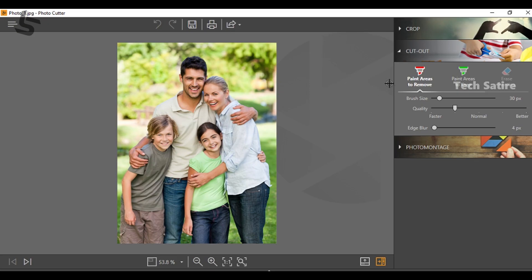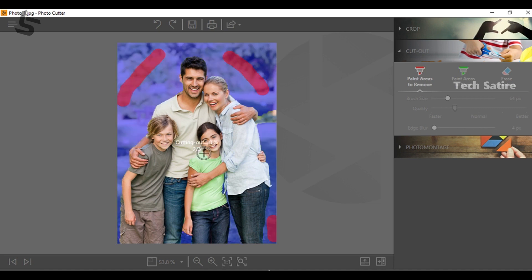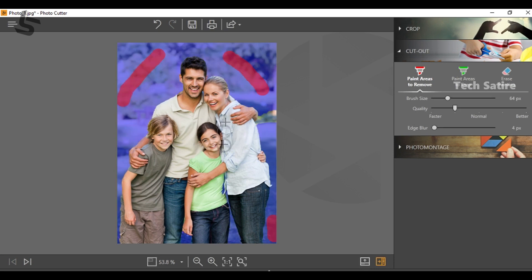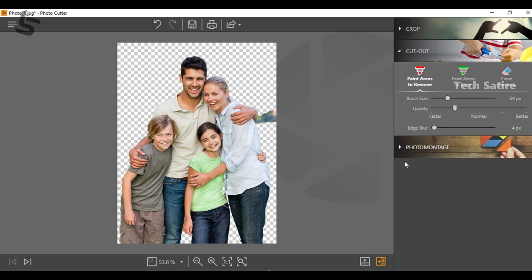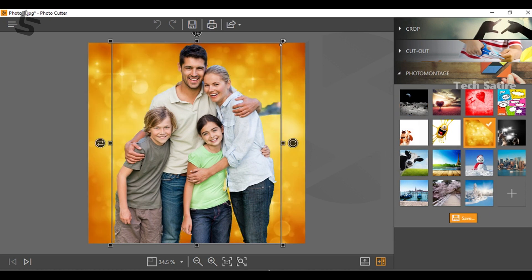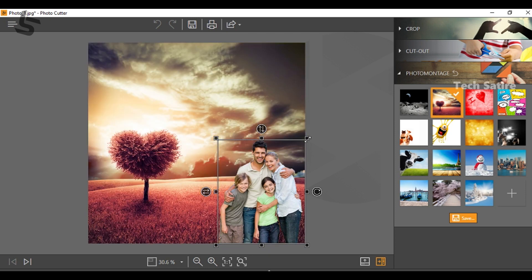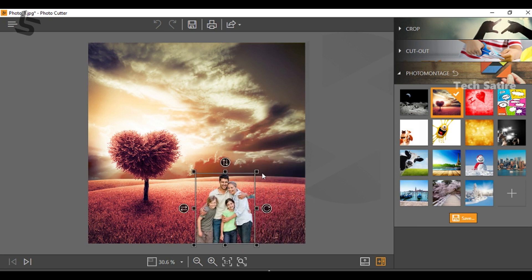If you want to edit the background, you can edit it. Just paste it in the background. You can remove any background — if you want to edit it, you can remove the background. If you want to use a new background, you can select the background, save it.